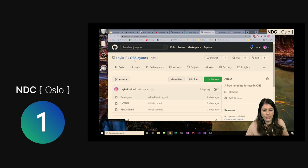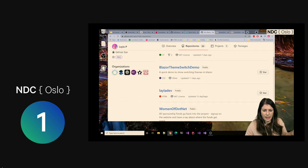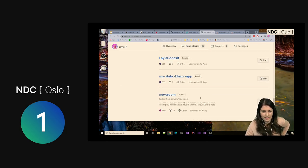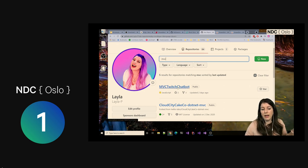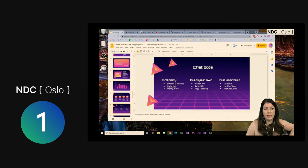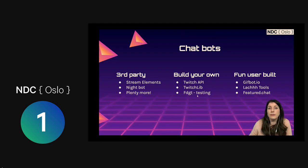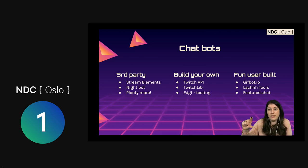You can get chatbots — StreamElements has a chatbot, there's Nightbot, and a plethora of others. You can build your own, and it's a really good first project to do when you first start streaming — go into Twitch and build a chat bot. If you want a starting point, go into my GitHub and find the MVC Twitch Chat Bot repo. This is built with SignalR and TwitchLib. Please go feel free — clone it, play with it. You can use TwitchLib which wraps all the APIs, and Fidget is like an API substitute that allows you to test things you can't test yourself, like subscriptions and raids. There are also some fun user-built bots like GifBot.io, LashTools, and Featured Chats — really cool, it pops up chosen chat messages on your stream.